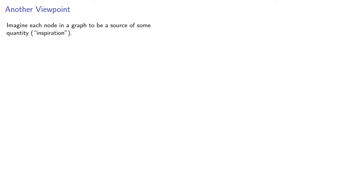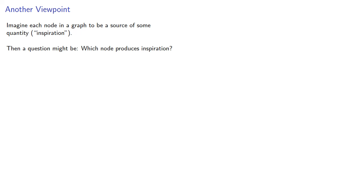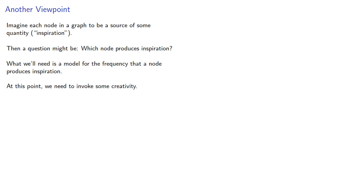So imagine each node in a graph to be a source of some quantity which we'll call inspiration. Then a question might be, which node produces inspiration? What we'll need is a model for a frequency that a node produces inspiration. At this point, we'll need to invoke some creativity. And so here's everything I can teach you about being creative.